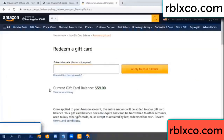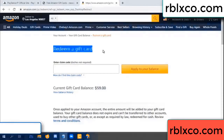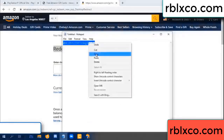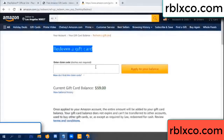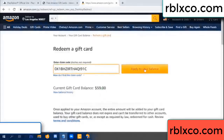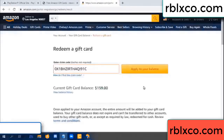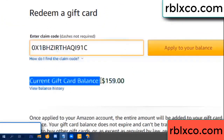Hello everyone. Today, Amazon gift card balance is 59 dollars. Redeem a gift card. This verification code — copy. Paste. Balance updated. Wow, one hundred dollars added — 159 dollars!